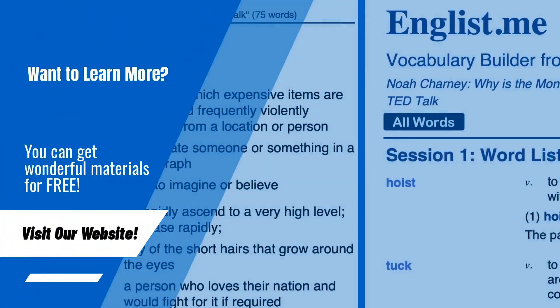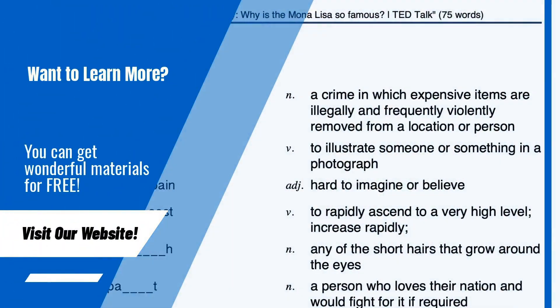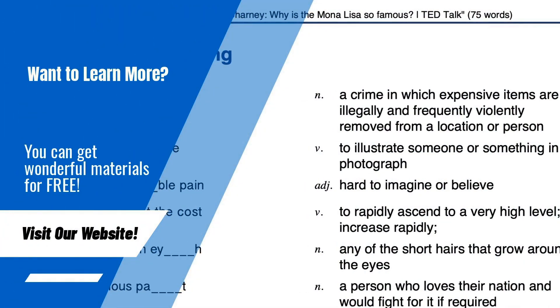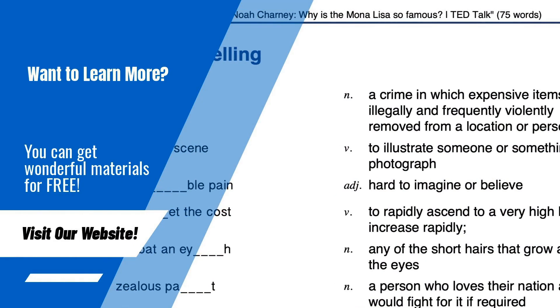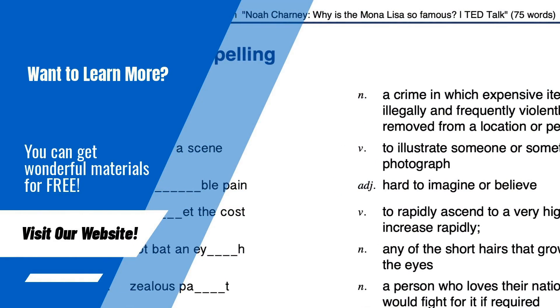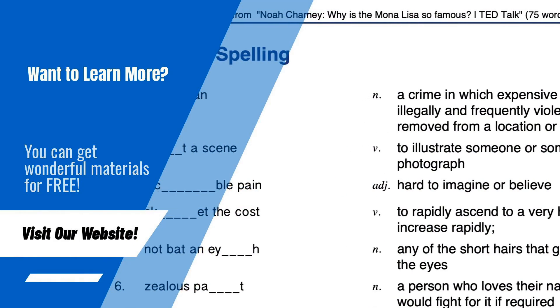On our website, you can get PDF learning materials for free. Please visit anglist.me.